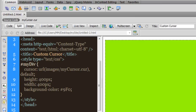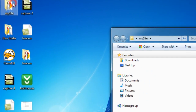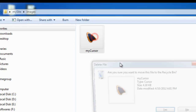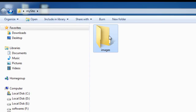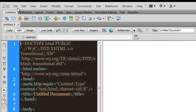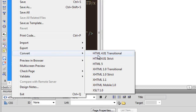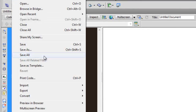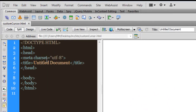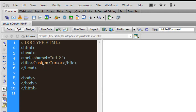I'm going to go back to my local site folder, delete all the files, and also delete the cursor file in the images folder. Now my site is completely empty and the images folder is empty as well. I'm going to start from the very beginning — I'll create a new HTML file, convert the doctype to HTML5, and save it as 'custom cursor'.